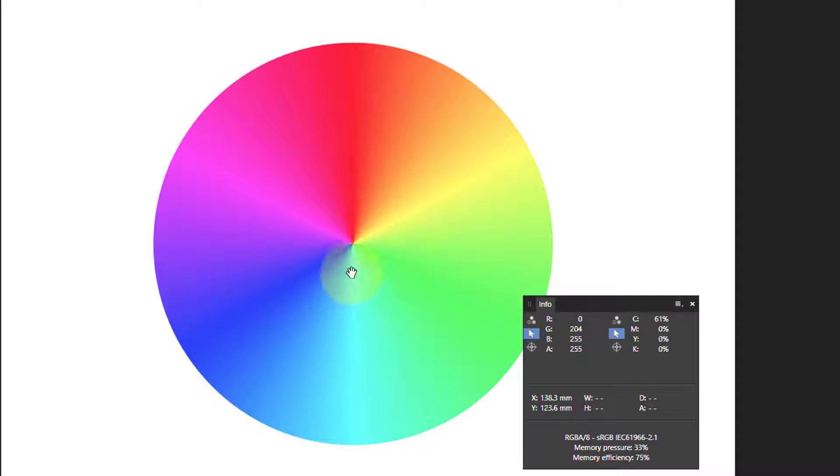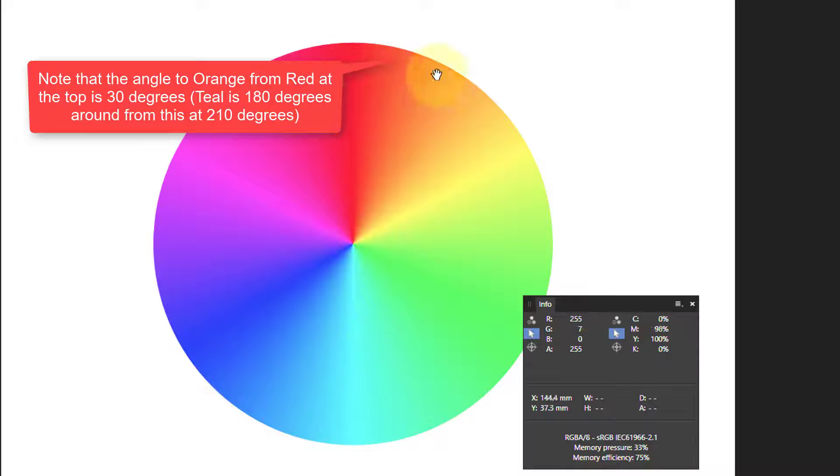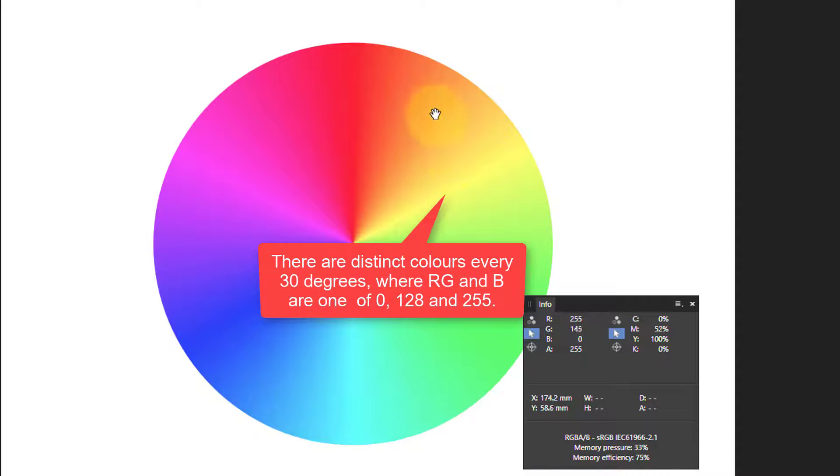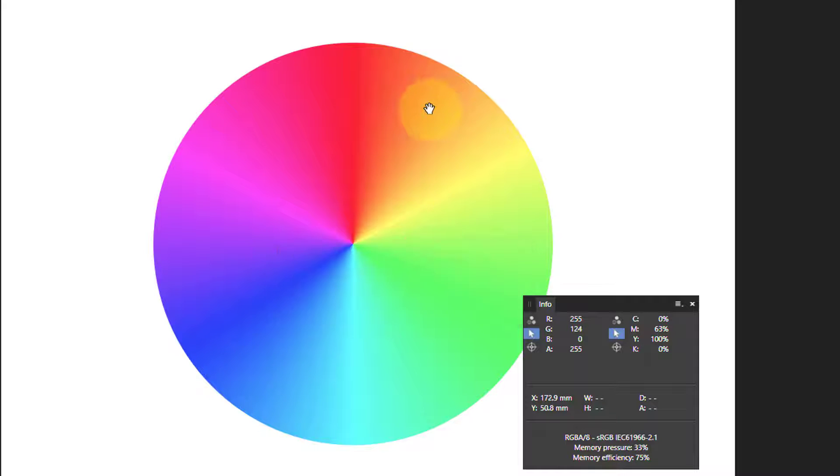Directly opposite that, you're going to get the opposite effect, you're going to get orange here, where red is 255, green is 128, and blue is zero. Usually on the color wheel, something interesting happens every 30 degrees when the colors are some combination of 255, 128, and zero.